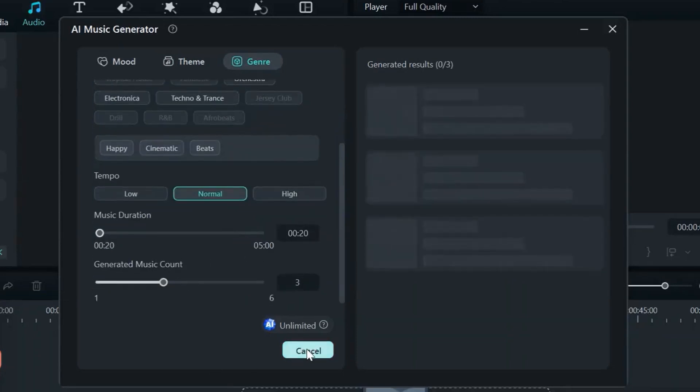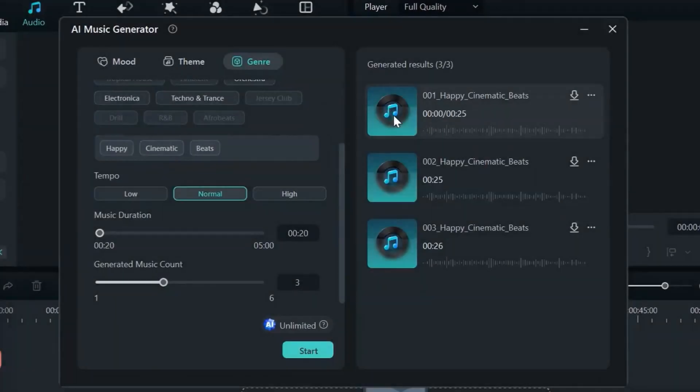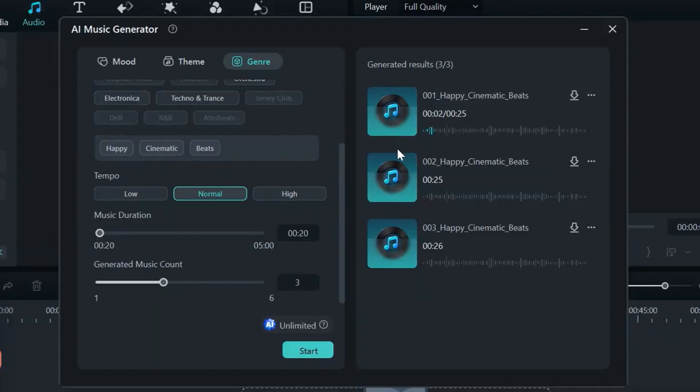Step 7: Download the AI-generated music file seamlessly to your video timeline.